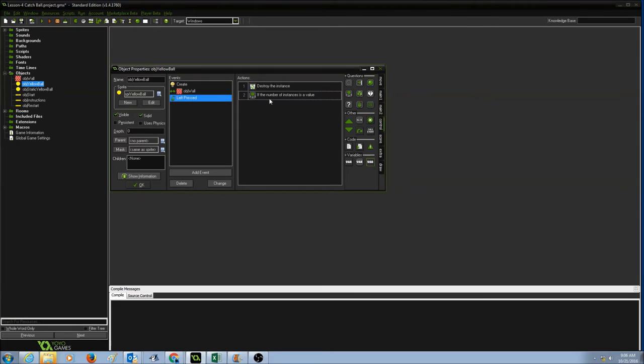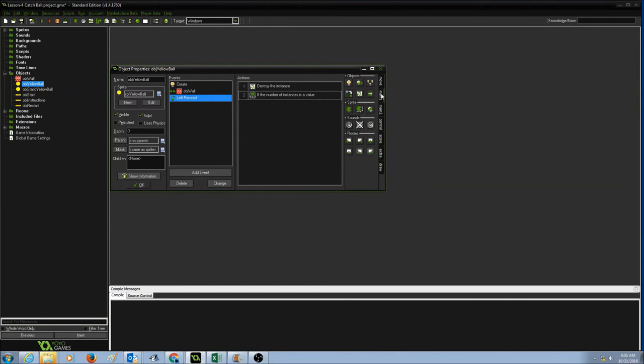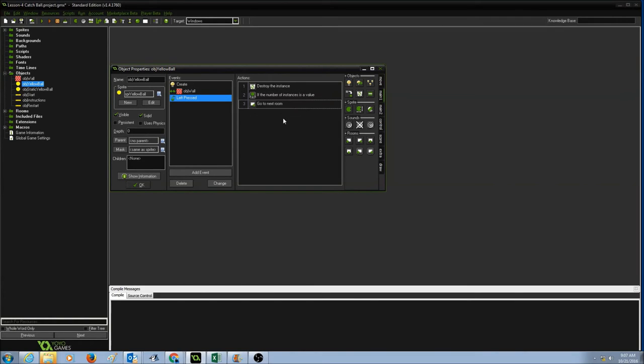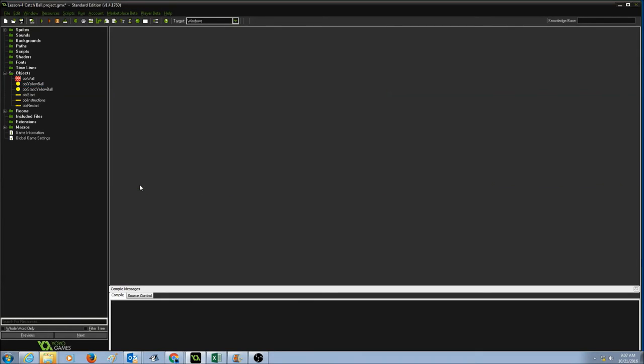What happens if the number of balls in the room is equal to zero? That means I need to go to the next room now. So I'm going to go to main one and in my rooms icons, I'm going to look for next room and this button is for my next room. I'm going to drag this and drop it over here and then press OK.